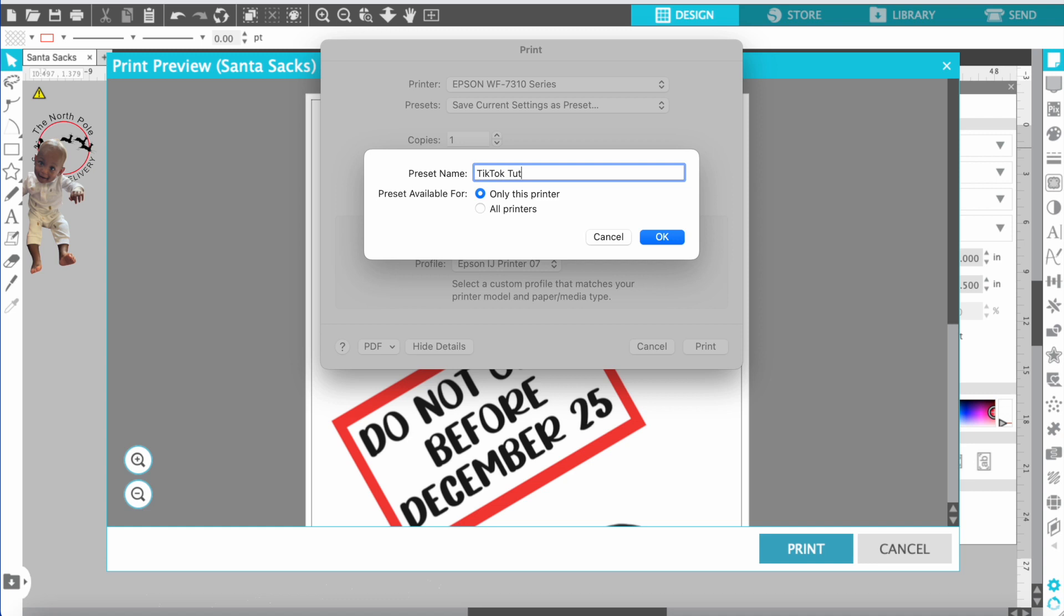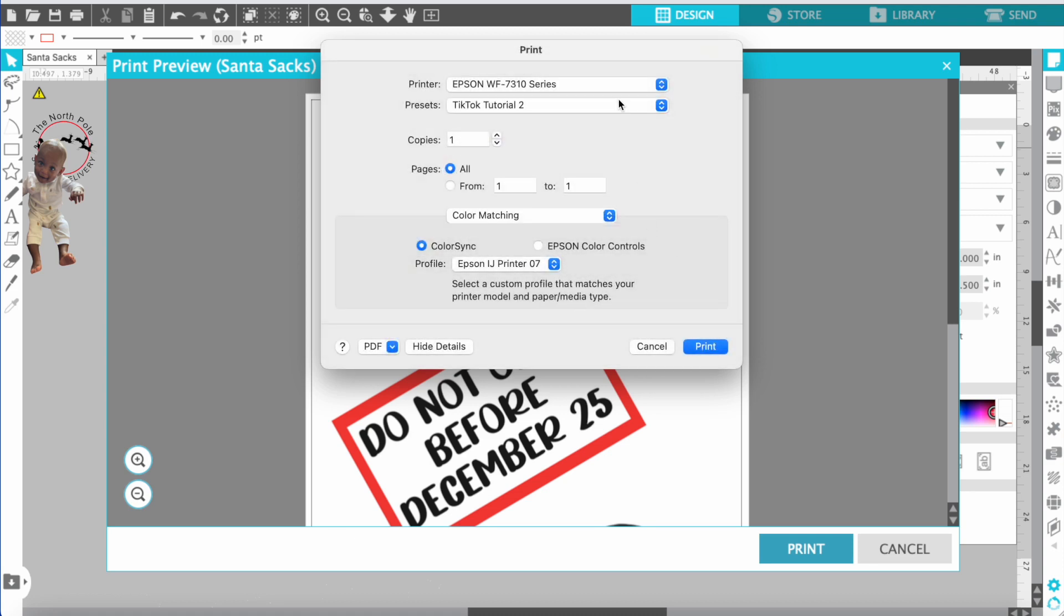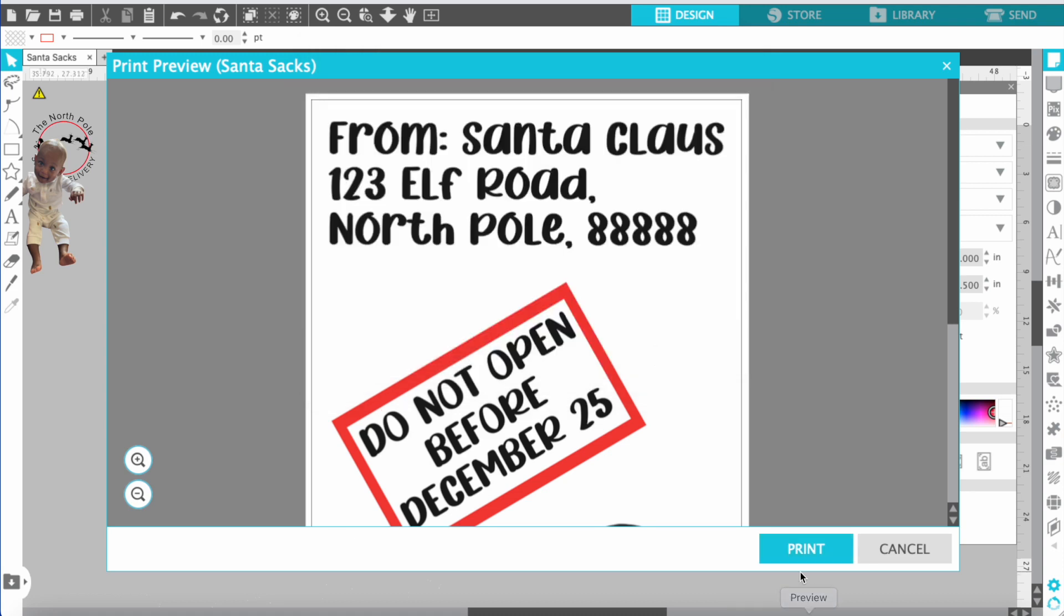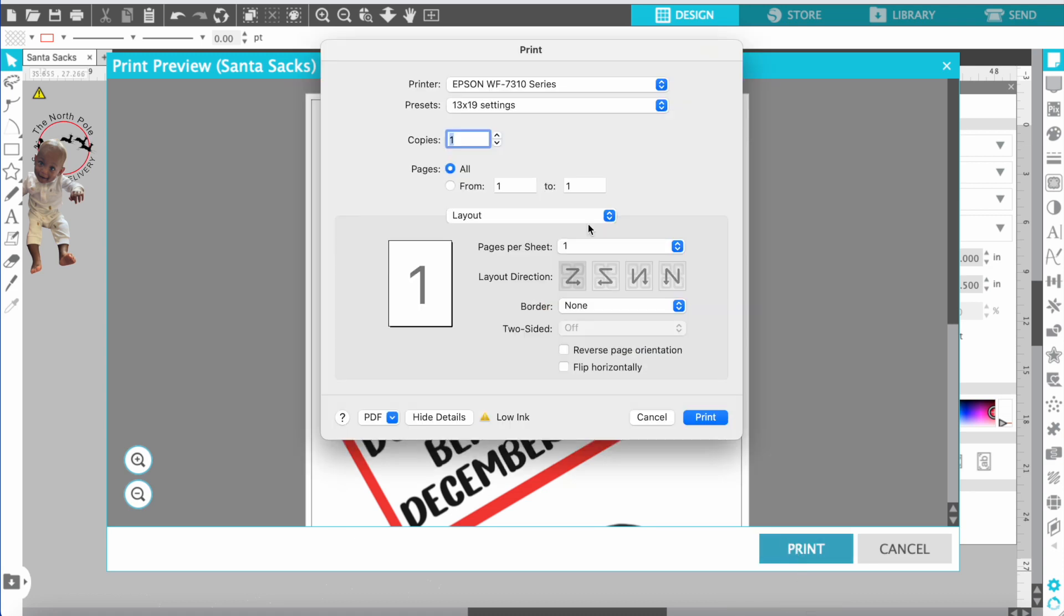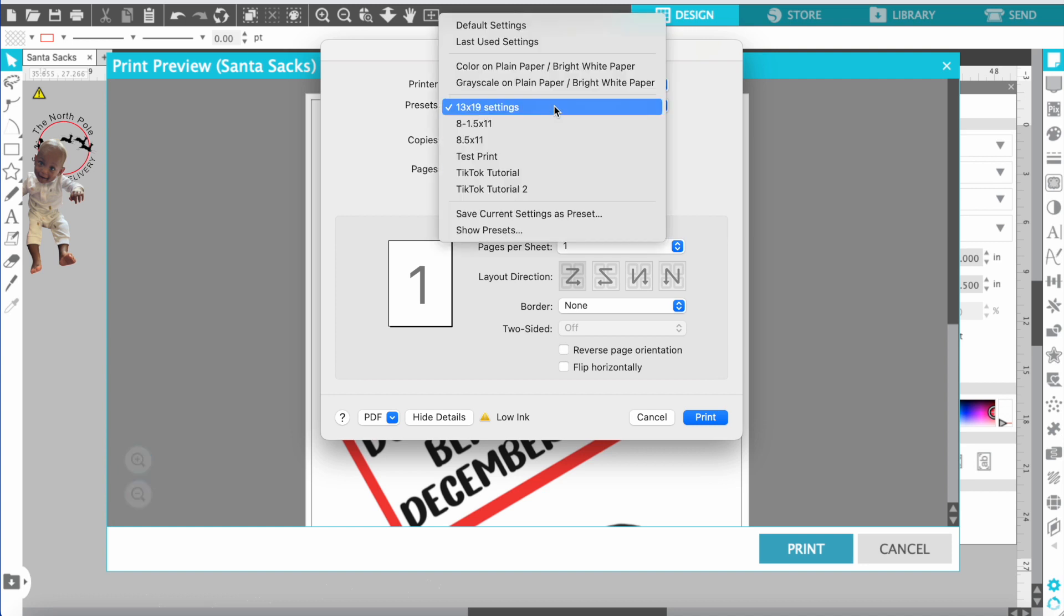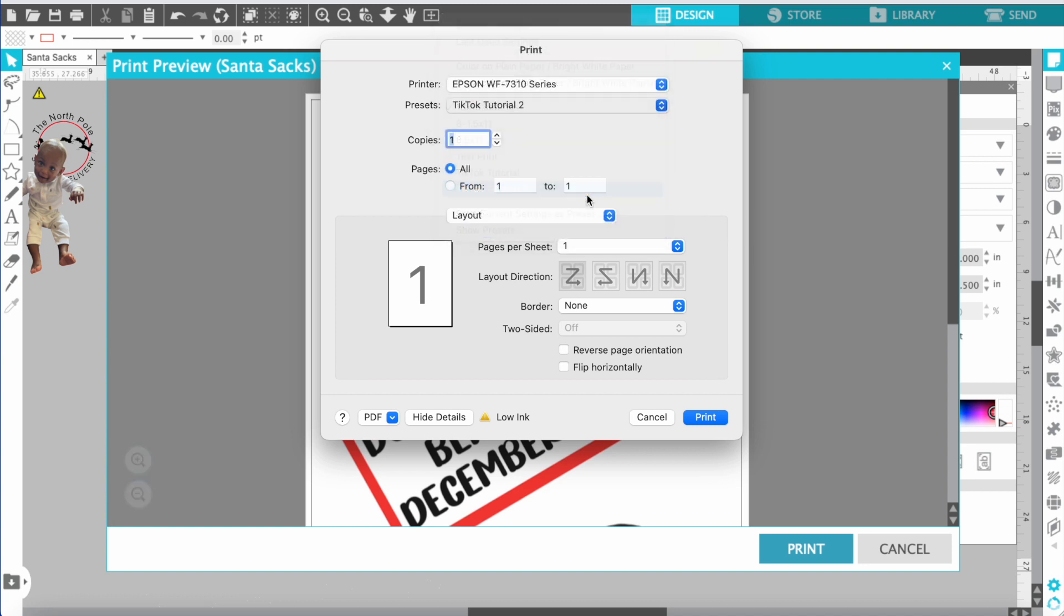I have named mine TikTok tutorial just for the tutorial and when you leave and come out your settings are saved. You go to whatever you saved it as and it's there and all you got to do is print. I hope you guys enjoyed this quick tutorial.